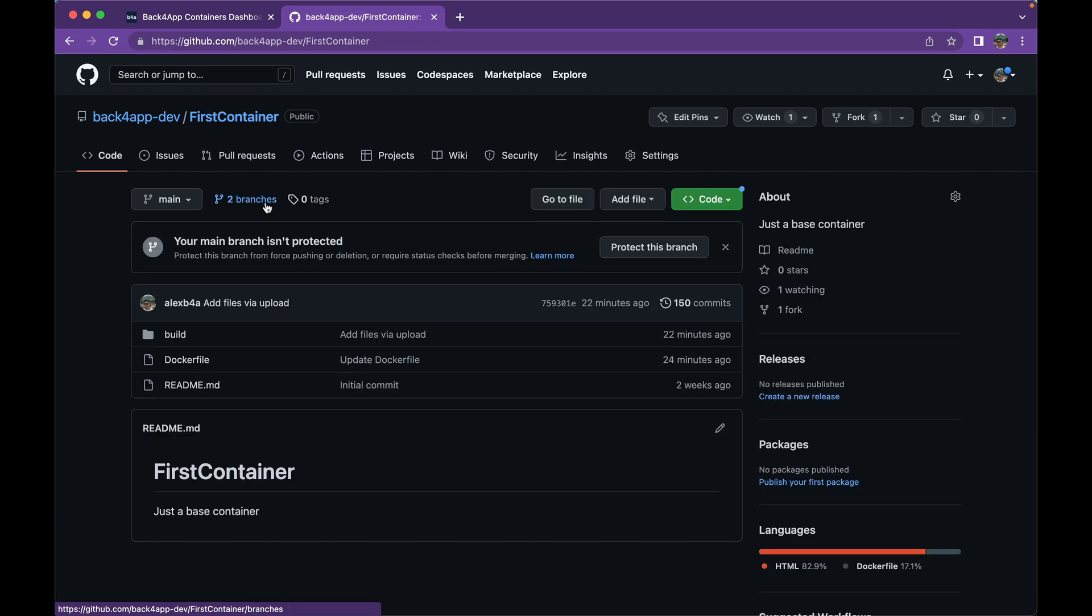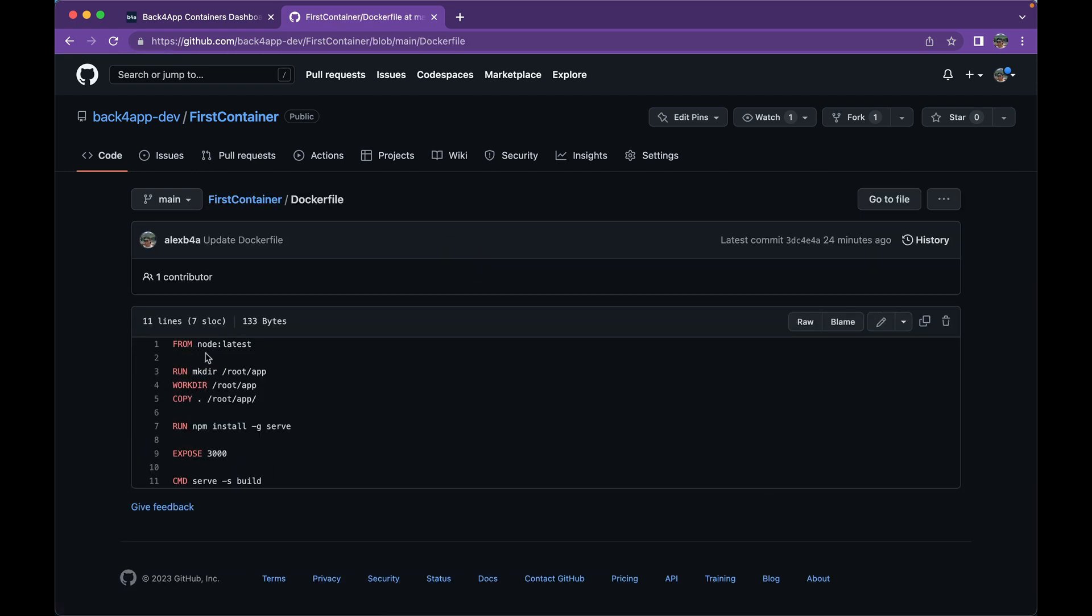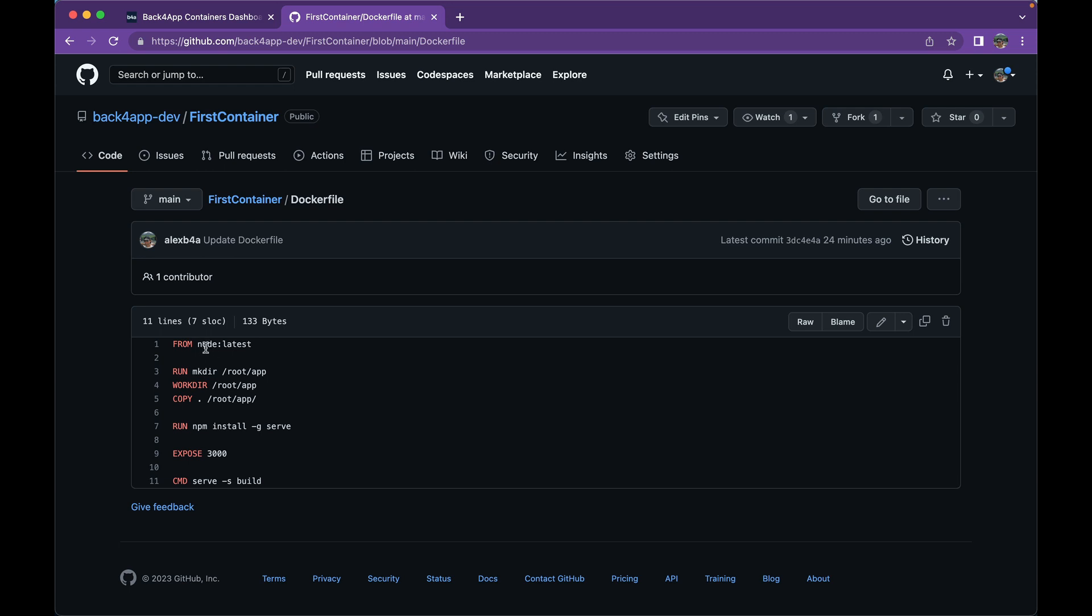So here we have our Dockerfile. I'm going to use the node image in order to deploy this, and we are going to create from node and use the latest version, and run mkdir so that we can create a new directory called root/app. We are going to set this as our working directory by using workdir /root/app.